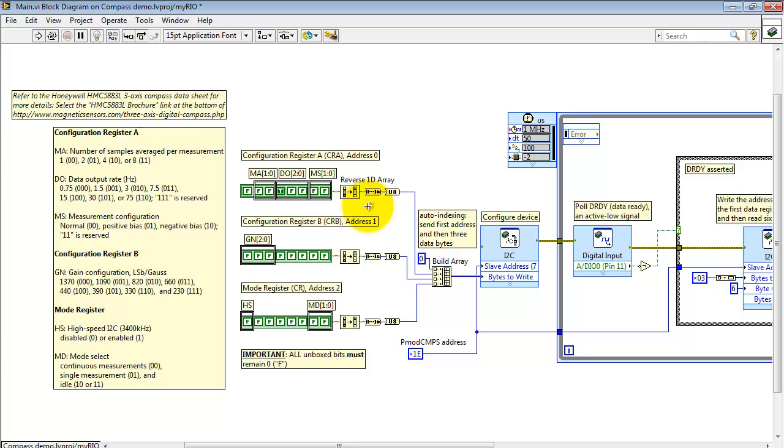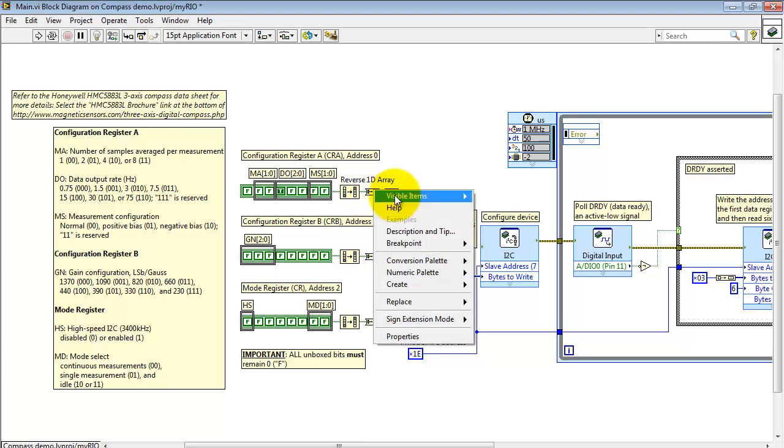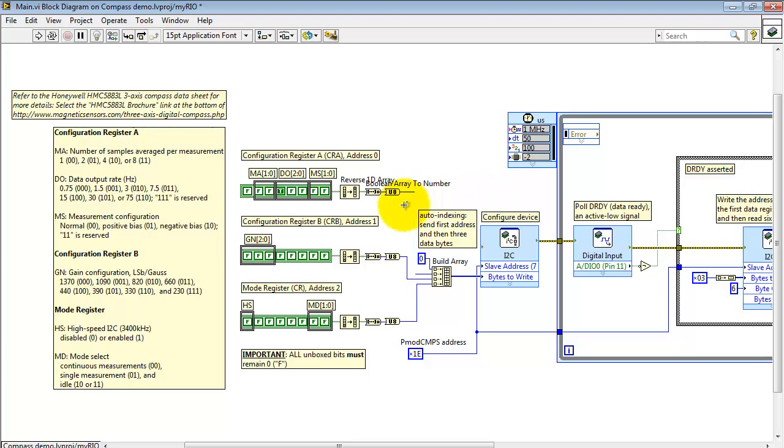I'm using the reverse 1D array to deal with the fact that LabVIEW would call this bit right here the least significant bit. But the way I'd like to view this to be consistent with the data sheet, I want to view the other side as the least significant bit. And so reversing the array takes care of that.